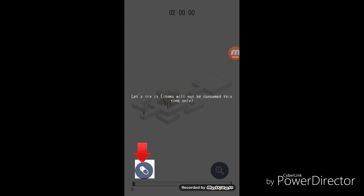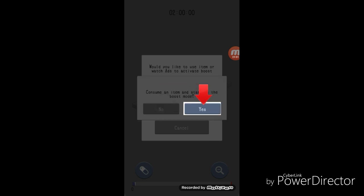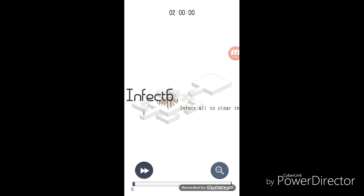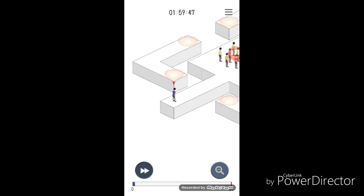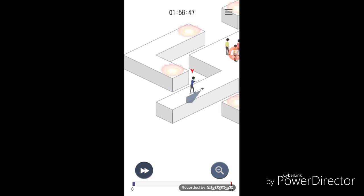Let's try it. Items will not be consumed this time only. Alright. Alright, so it looks like we're going to infect everyone. So here we go guys.